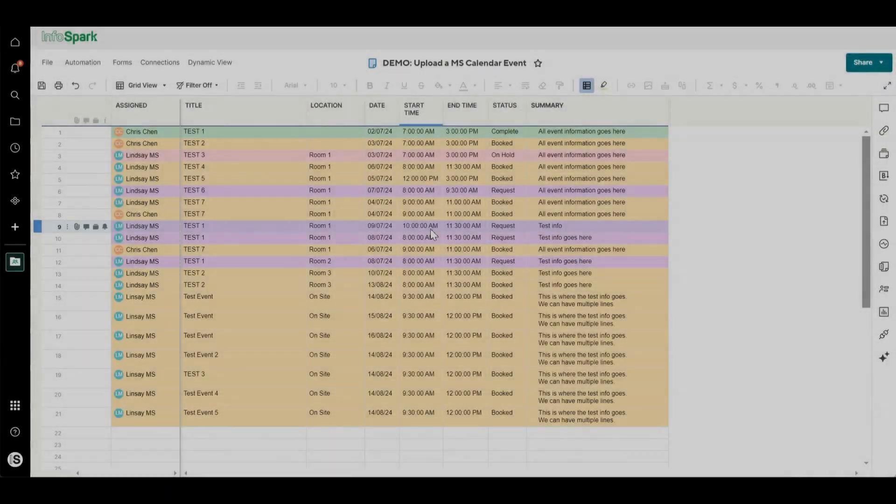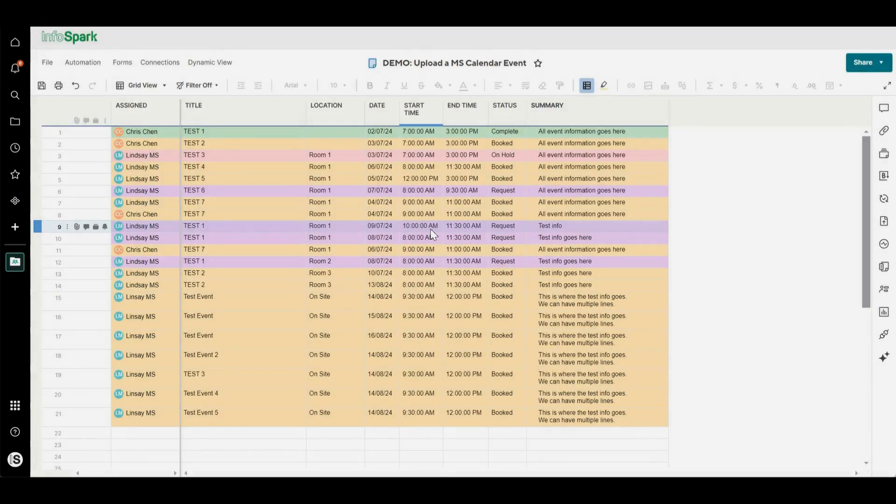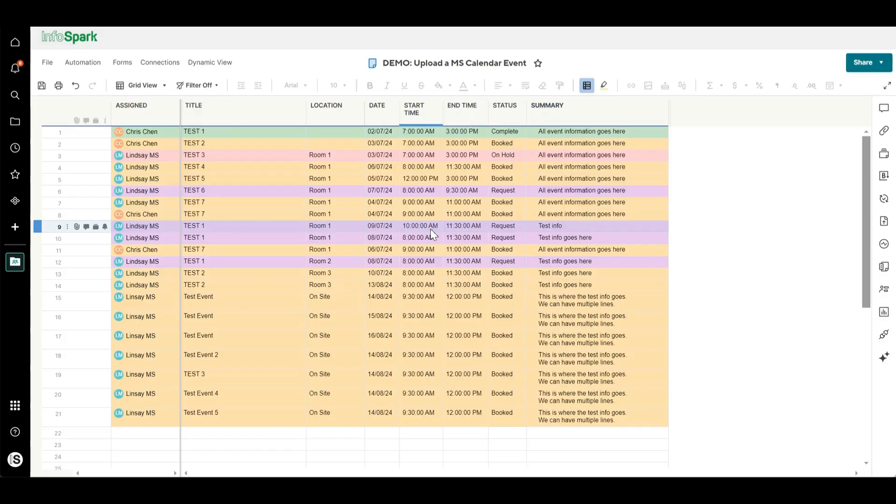Hi, my name is Lindsey from InfoSpark. This is a quick demonstration of our Outlook calendar connector for Smartsheet.